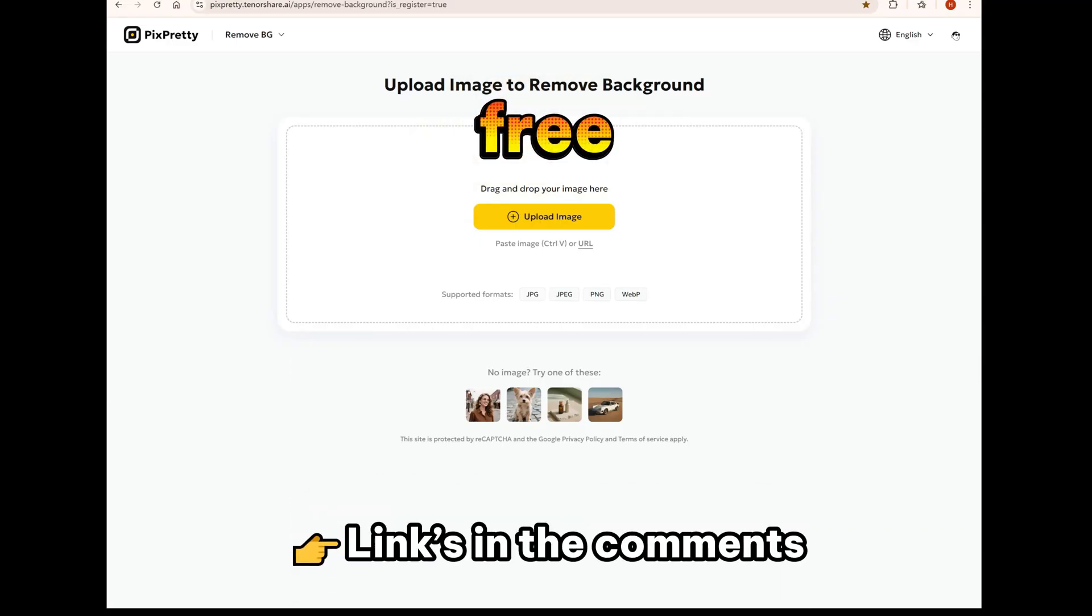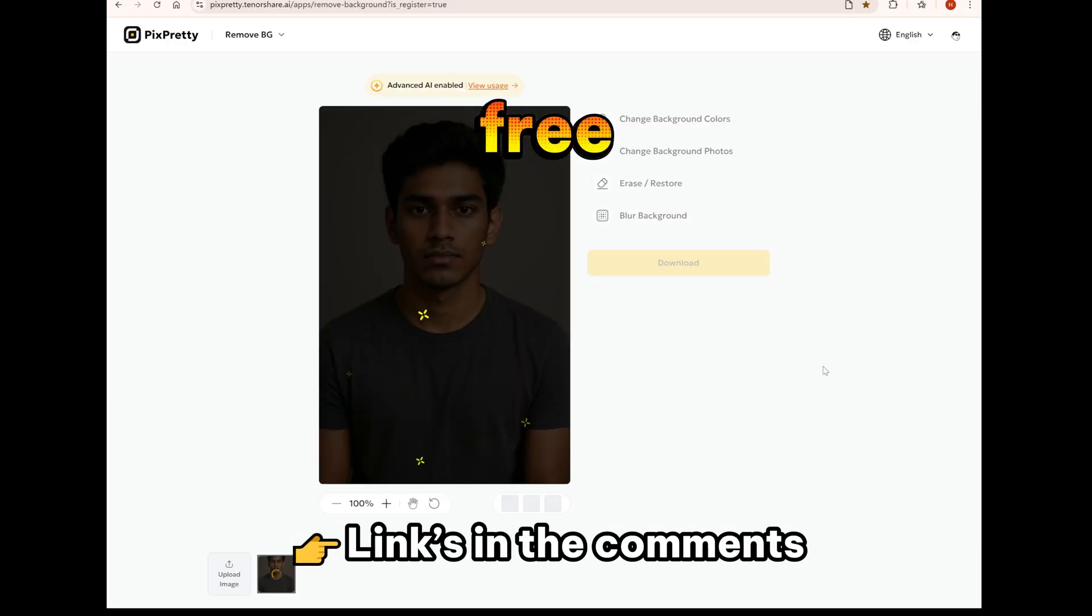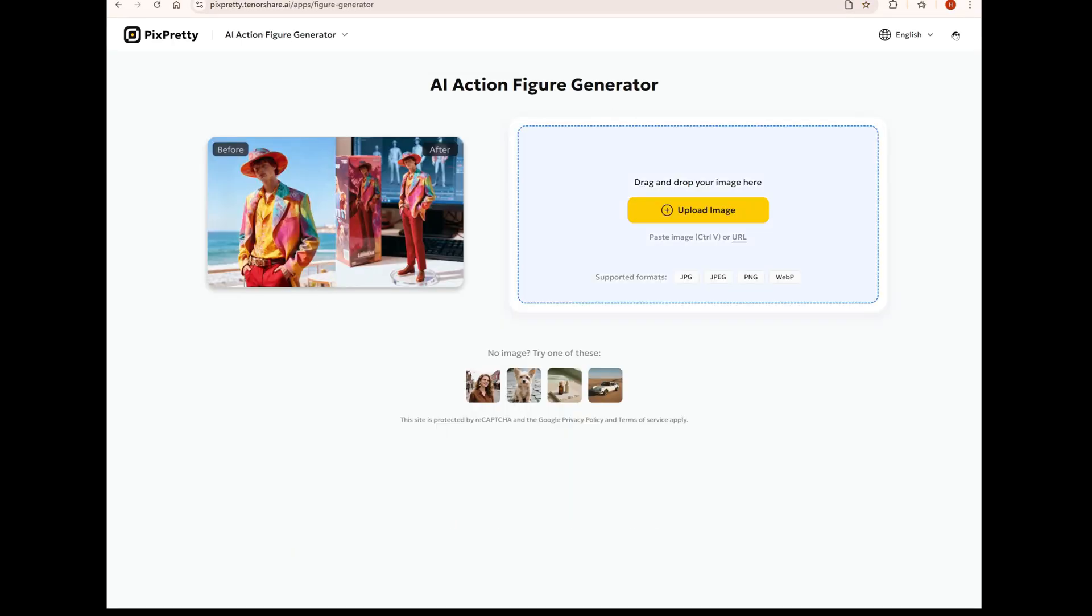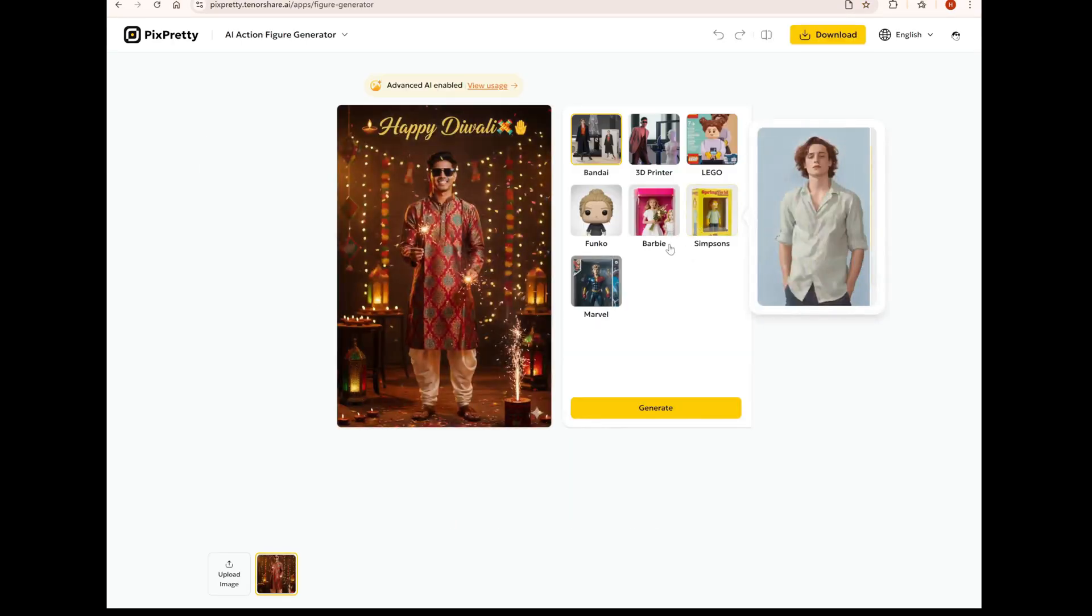Finally, I have a product called Pixprity that can help you generate AI photos, remove the background from photos for free, and create 3D figurines.